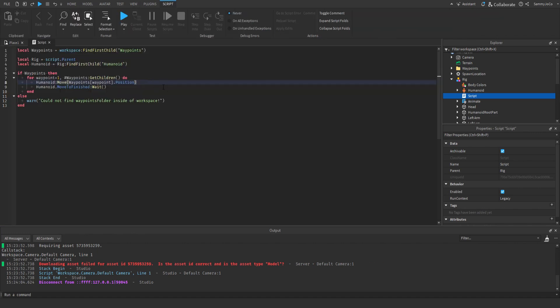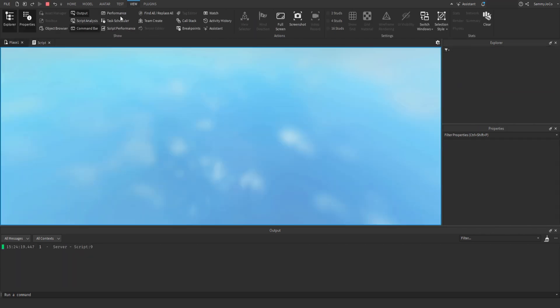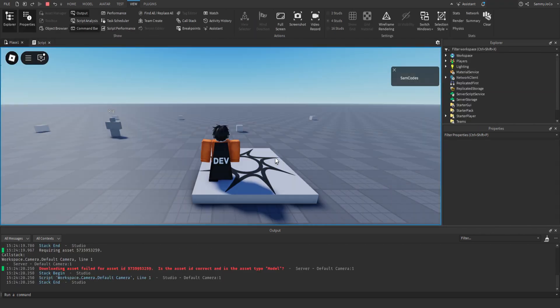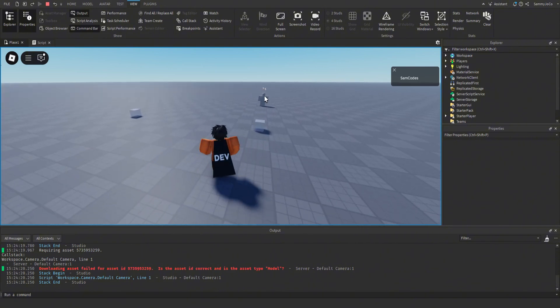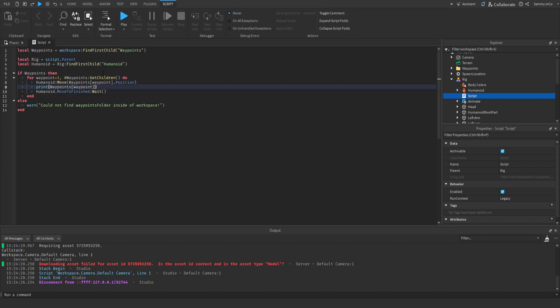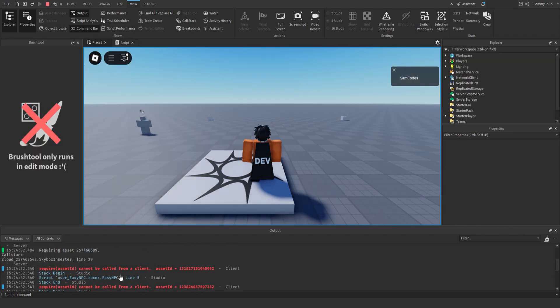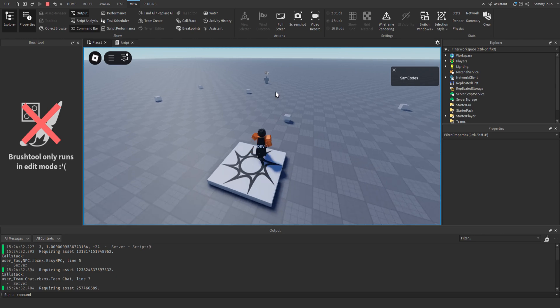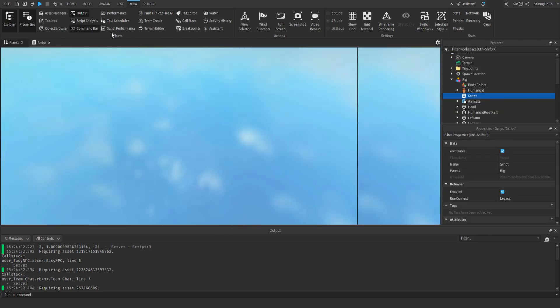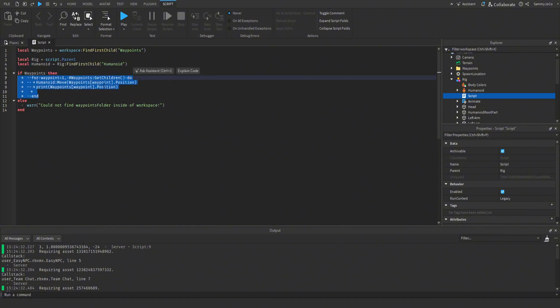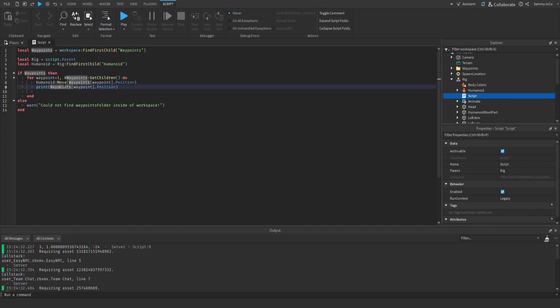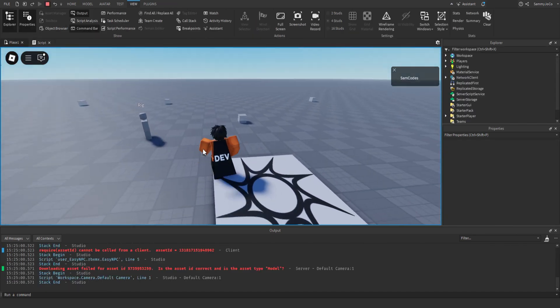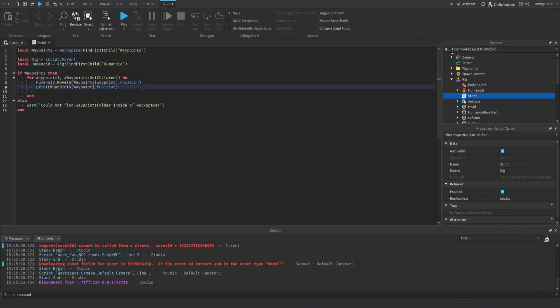So print waypoints waypoint. So one. Let's do dot position. Okay so let's just comment this out and humanoid move, undo that and it's not move, it's move to.